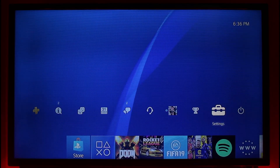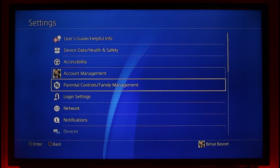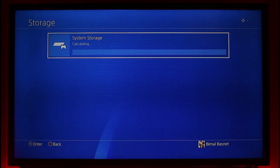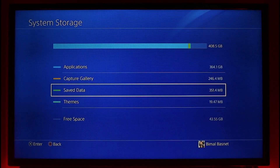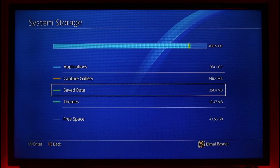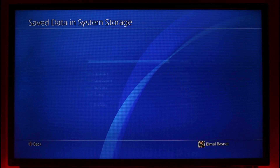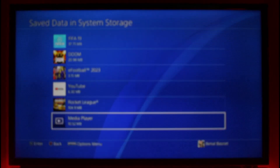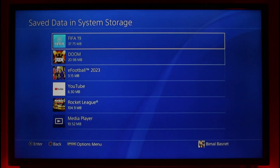The very first thing you want to do is navigate to Settings. Once you're in Settings, scroll down and look for the option called Storage, then select Storage. From there, choose System Storage, and you'll find the option called Saved Data. You can see it's currently occupying more than 351 megabytes. Go to the Saved Data option and you'll be able to see a list of saved data.